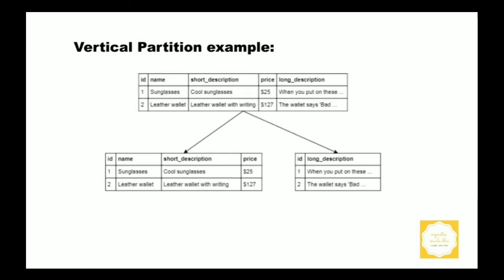Let's say the fourth column containing a long description is retrieved very rarely. We could store the second table on a slower medium. Doing this would improve query time for the first table as we need to scan less data for search queries.